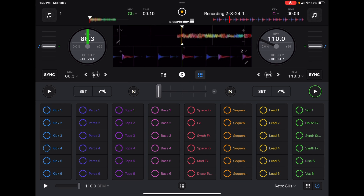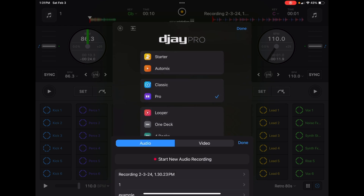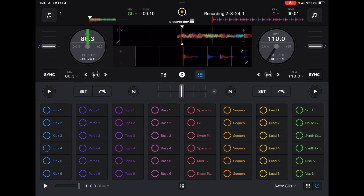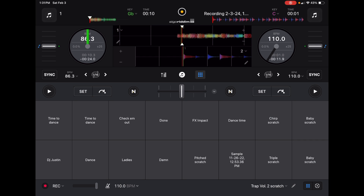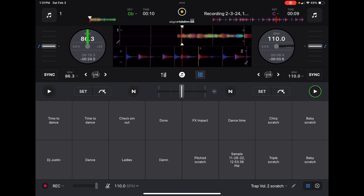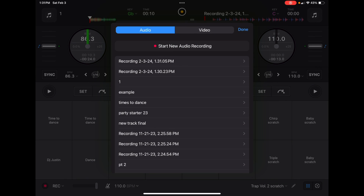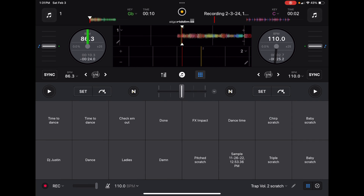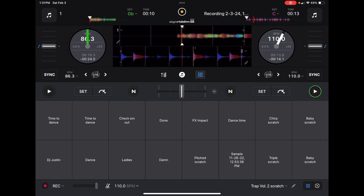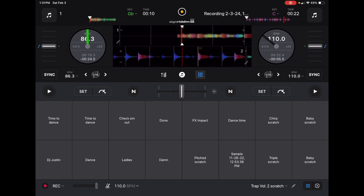Now our new recording is on this deck over here. To layer it up, we're going to press record again, start recording, and then play it. Let's open up our sampler. Now we're going to play our recording we just made. Then we'll go to our recording section, stop recording, and load it up. Now our new recording — we'll set a little temporary cue point over here. And now listen, we have our beat recorded with our sample there.